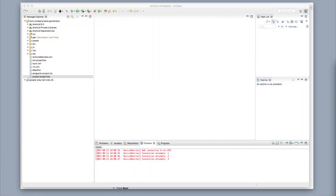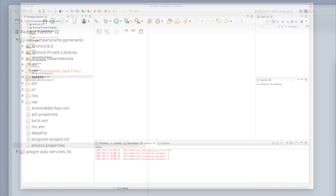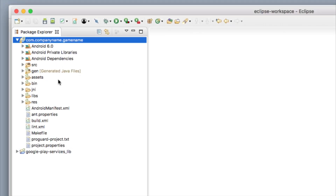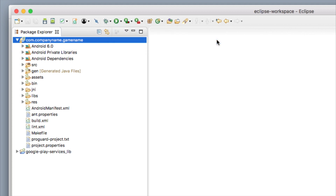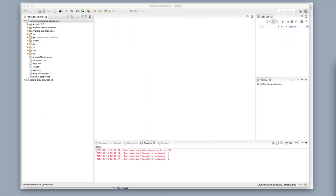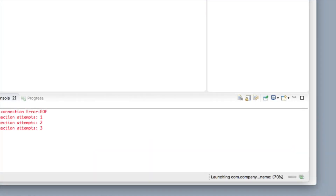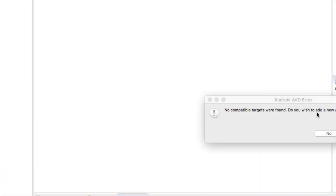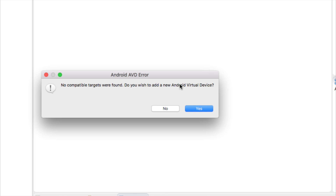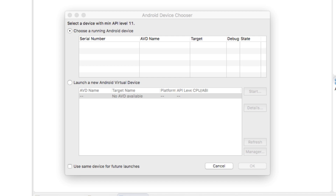Now that your phone is all set up for development, go to the top left, select this file, click the arrow on the right that says Run As, and select Android Application. Give it a few seconds. Now it's saying 'No compatible targets were found — do you wish to add a new Android virtual device?' We're going to say No.